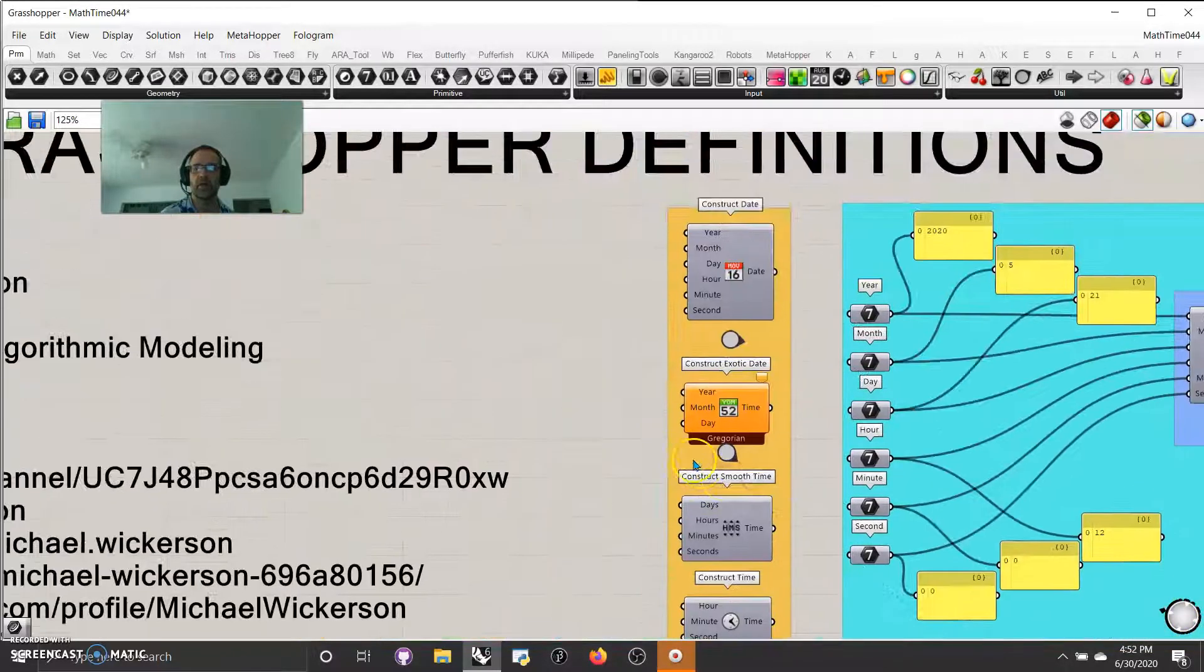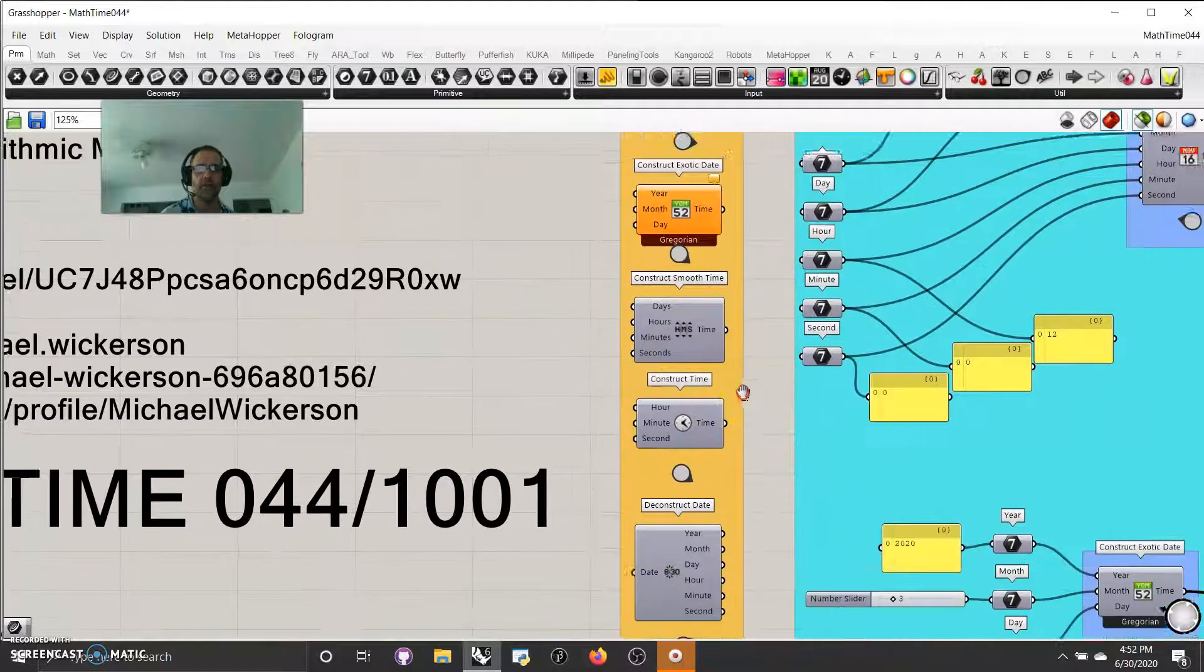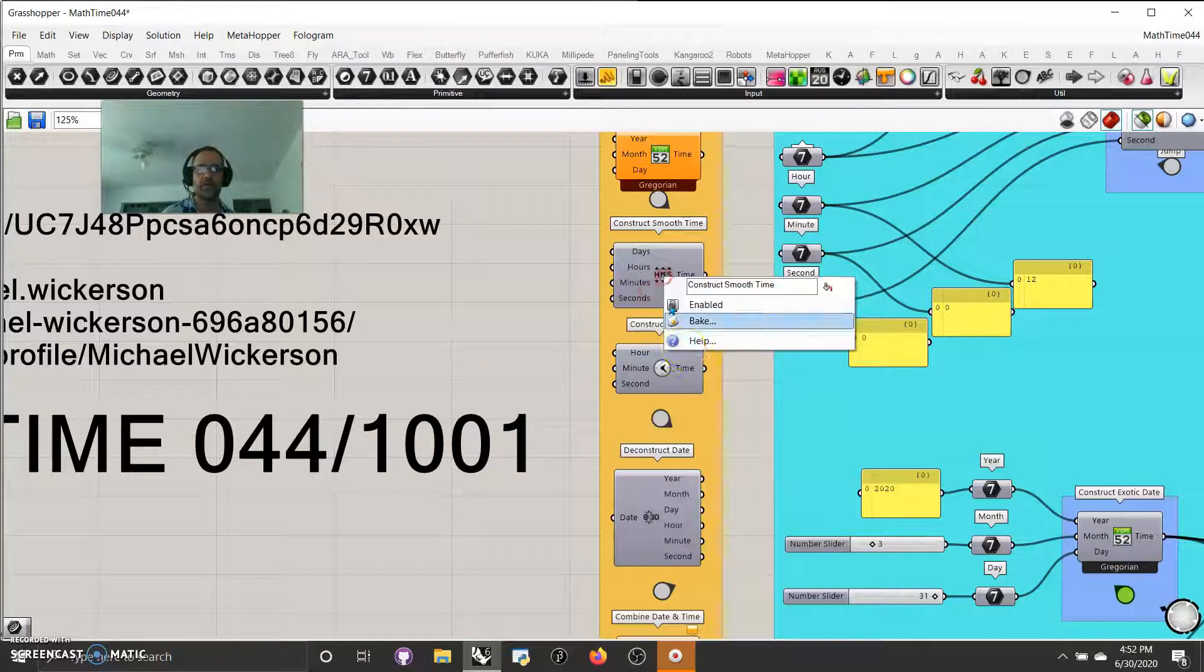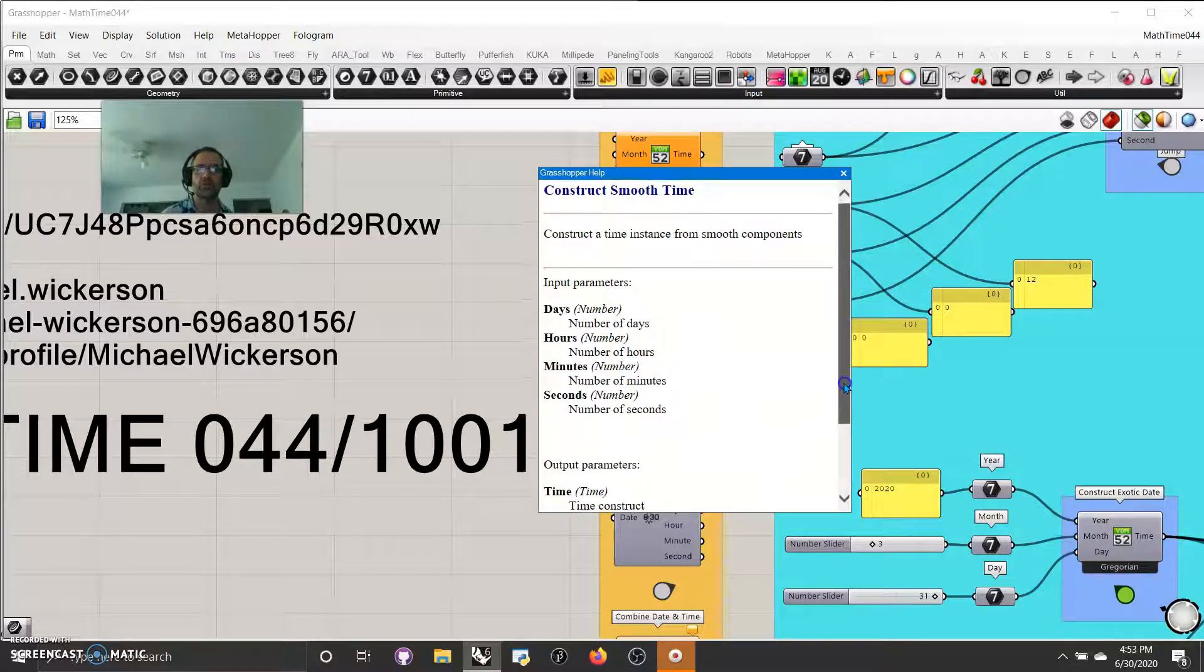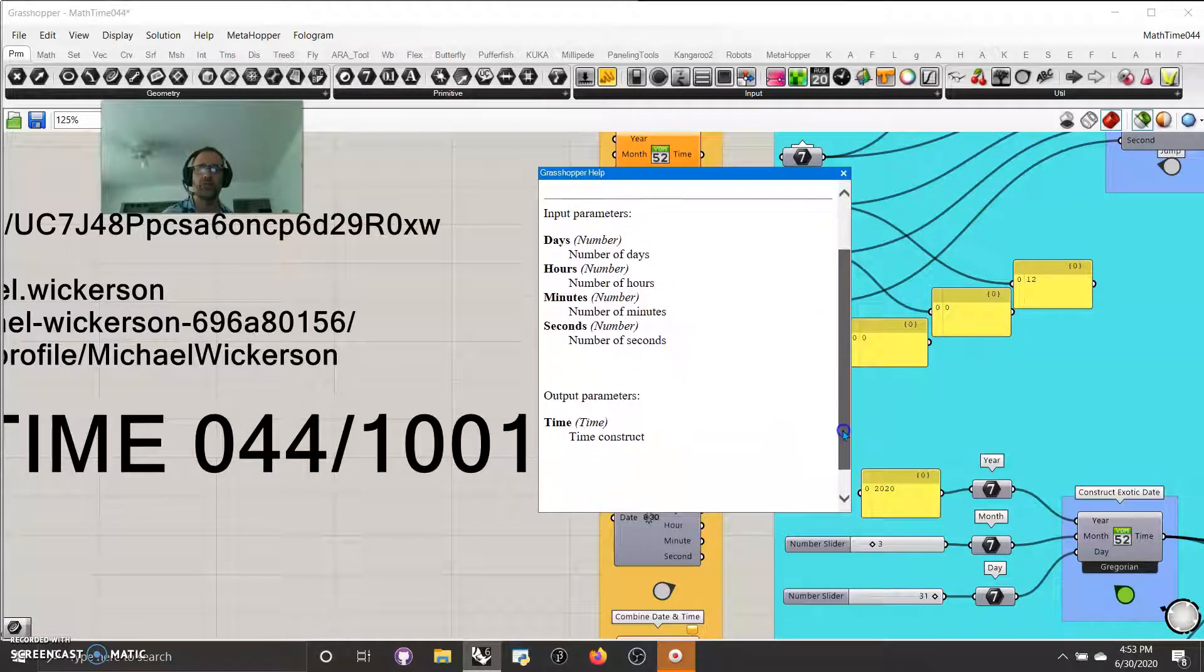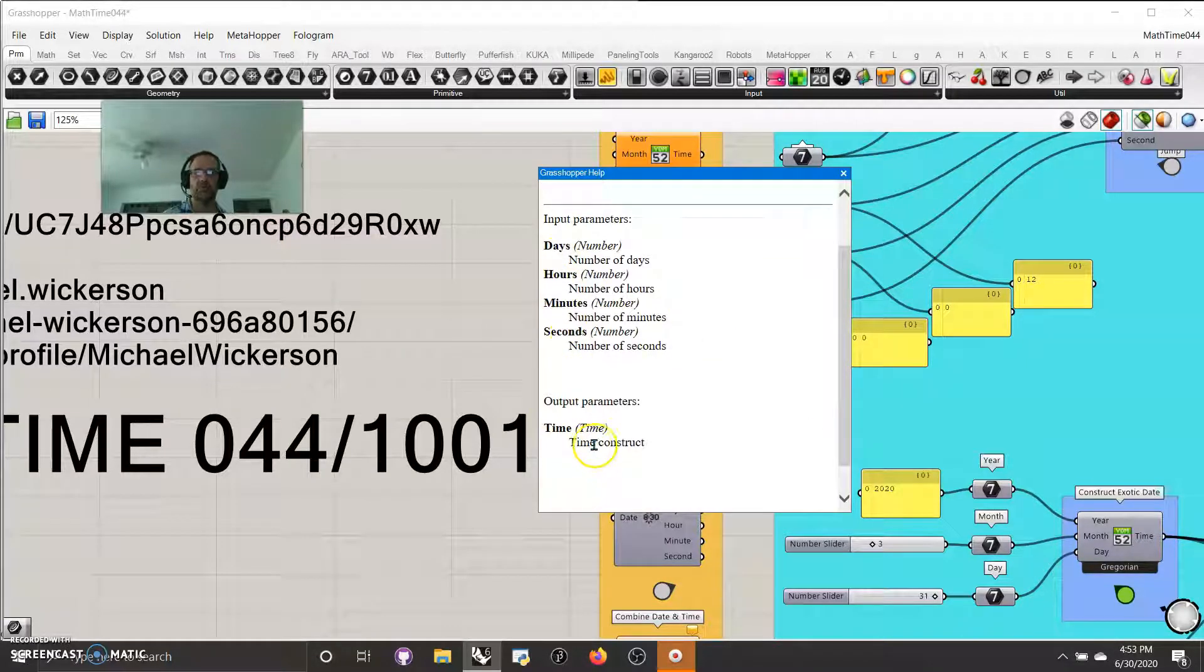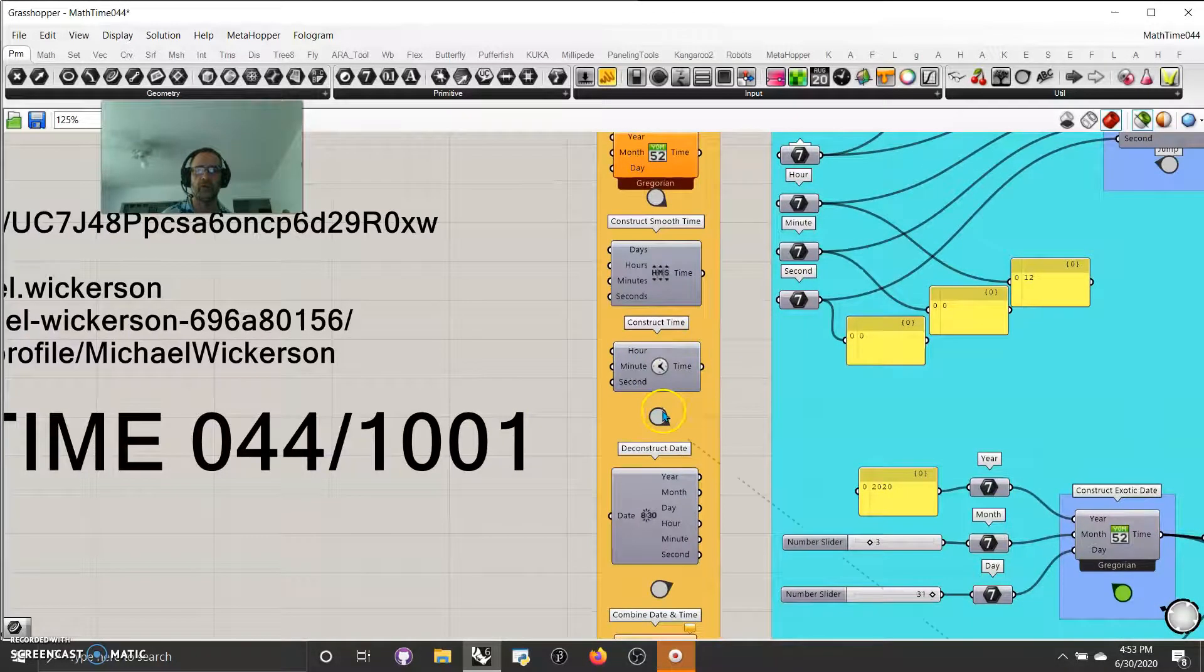We'll go back up to there and construct a smooth time I didn't even bother with. I ran it in another script. It's best to just take a look in the help menu and see if you can figure it out from that, and it constructs a time instance from smooth components. So basically you're going to be inputting the days, the hours, the minutes, the seconds, and then coming up with the time constructed. Not too much different than constructing time, but give it a try.